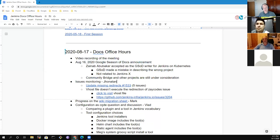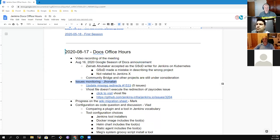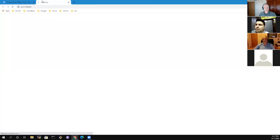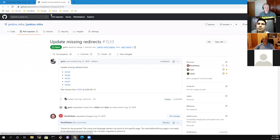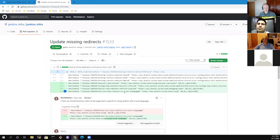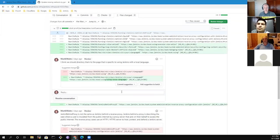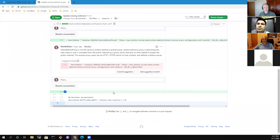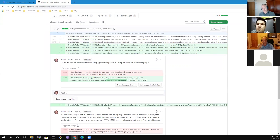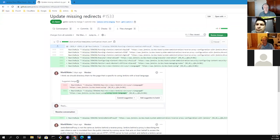Anything else on Google season of docs before we go on to the next topic? Issues monitoring. Jonathan, thank you again for your attentiveness to those. Missing redirects. So let's take a look at this.